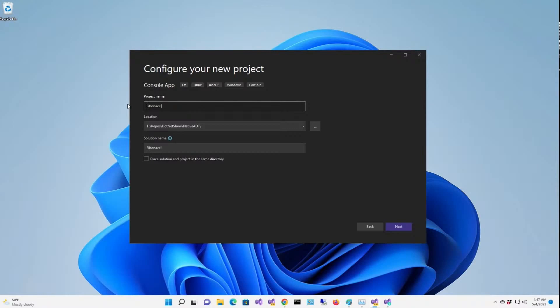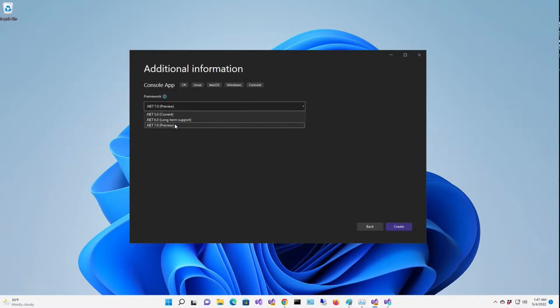Because guess what? That's right. We're going to print out the Fibonacci sequence. Well, a little bit of it anyway. Make sure .NET 7 is selected as your framework.